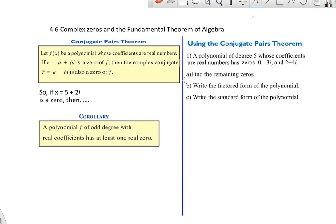Last part of the chapter. What we're going to do is work backwards now, so we're going to look at some factors and write polynomial functions for them. Part of that uses the Conjugate Pairs Theorem, and the Conjugate Pairs is fairly simple. It says if you have a zero at a plus bi, then its complex conjugate, a minus bi, is also a zero of f.